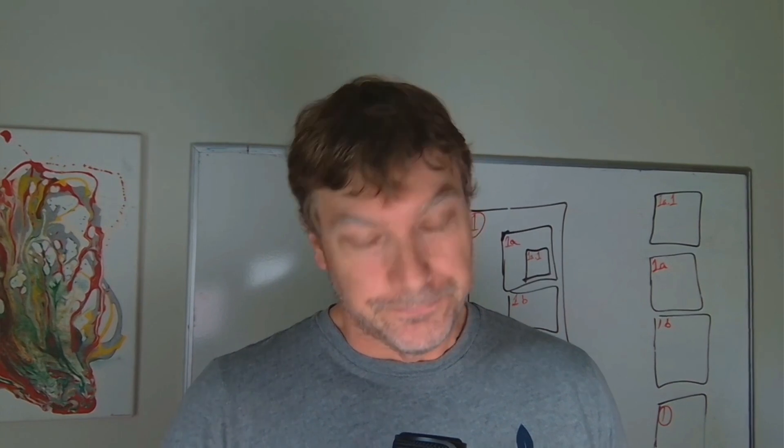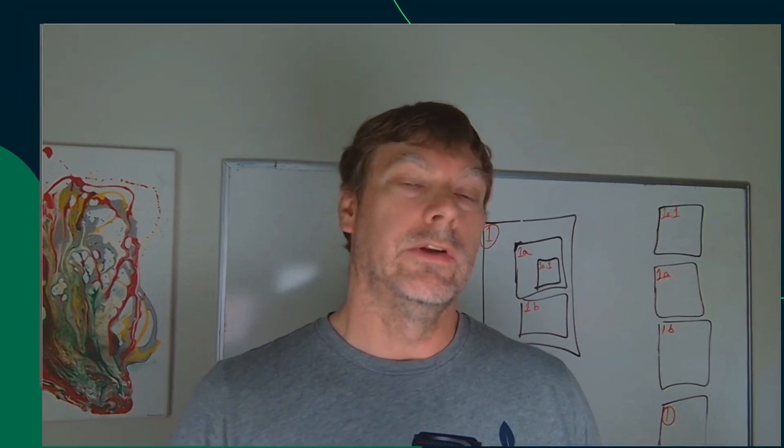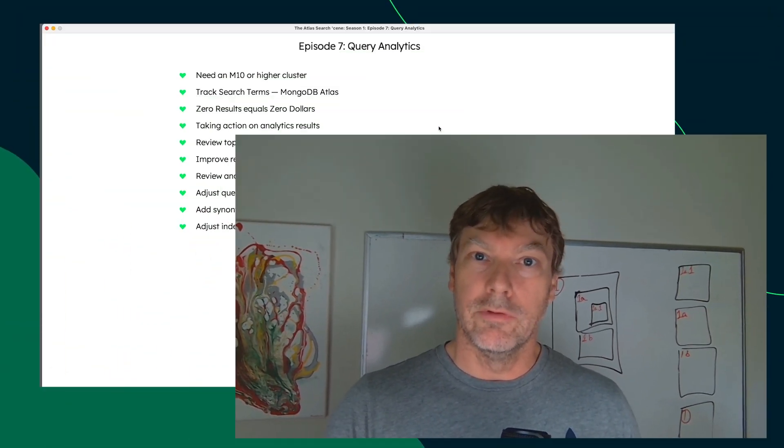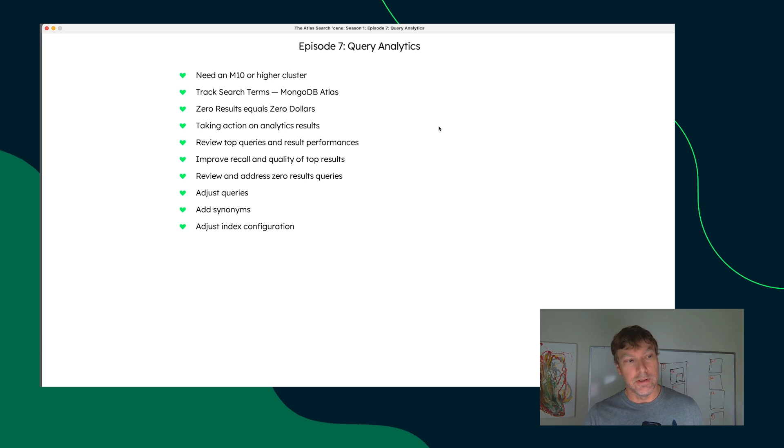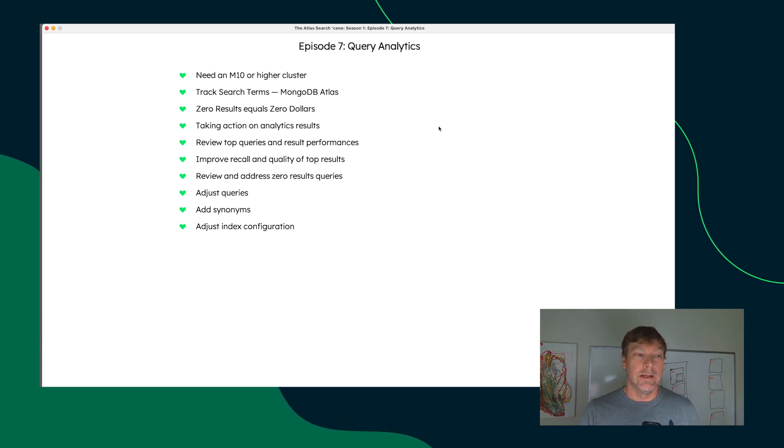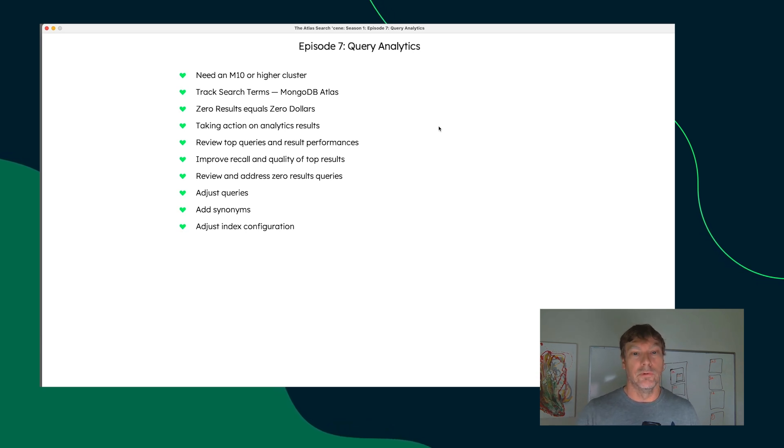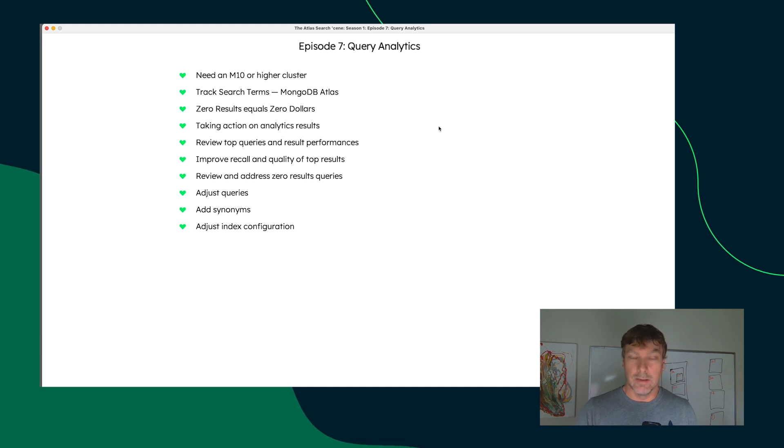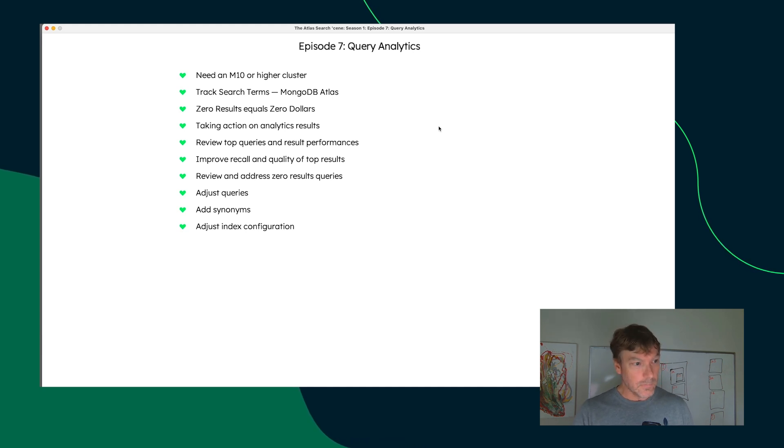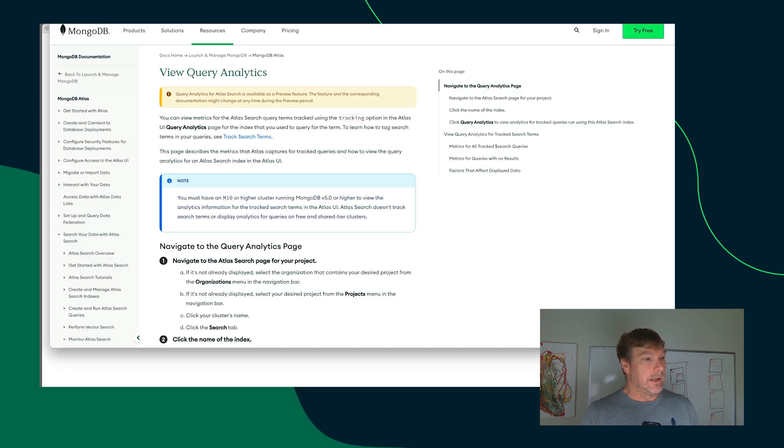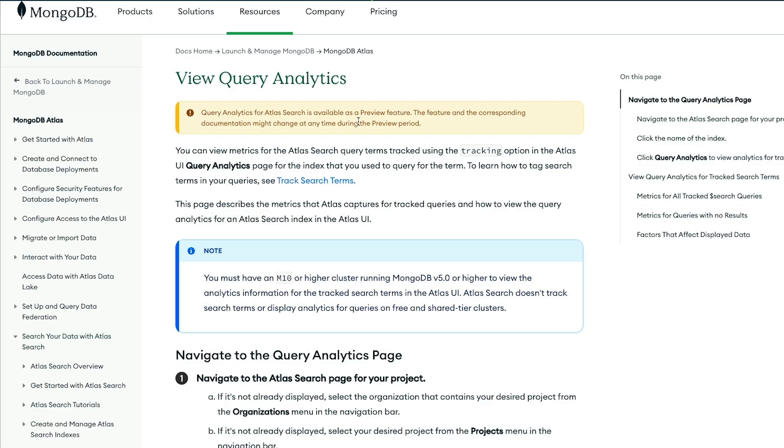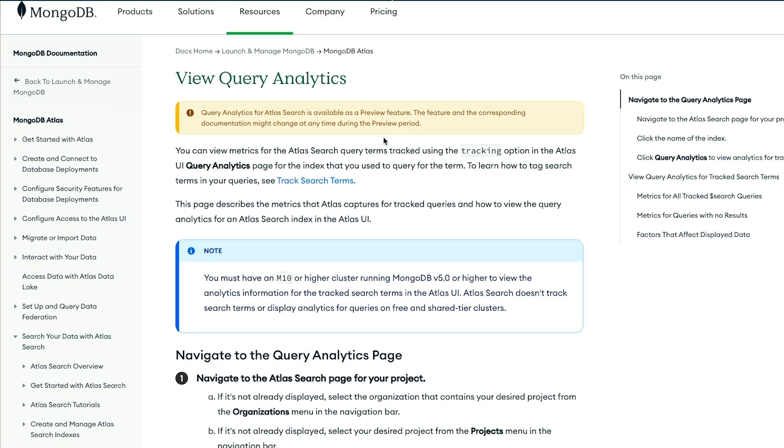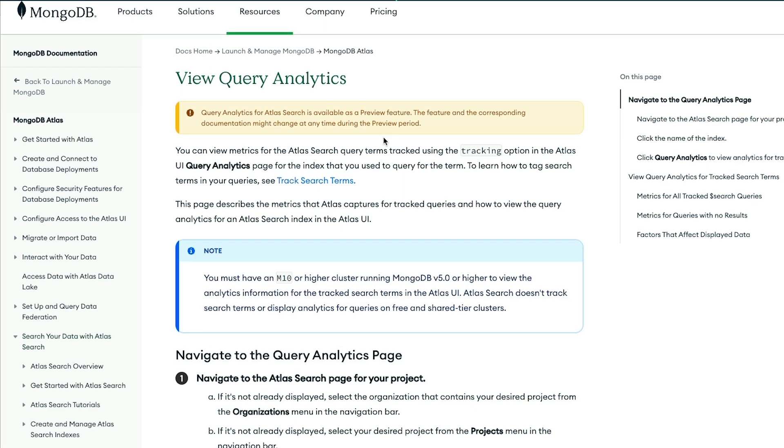Let's take a look. First, in order to leverage query analytics capabilities, you need an M10 instance or higher. The free tiers don't support query analytics. It is a preview feature, so these things may change and hopefully improve over time. Query analytics will be a very useful capability moving forward.